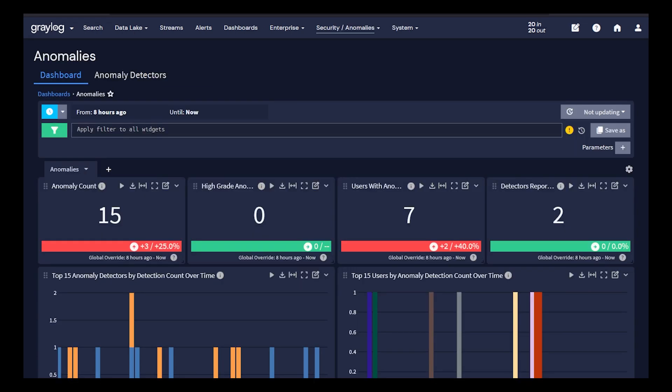Greylog security offers anomaly detection with machine learning. By utilizing built-in anomaly detectors, monitor your baselines and be alerted on things outside of the norm. Here you'll see dashboards indicating grades of anomalies detected.